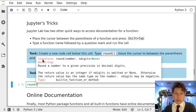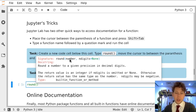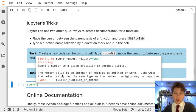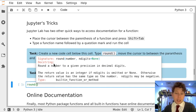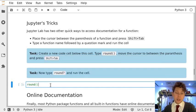It gives me the function signature, which is the function name, mandatory parameters, and optional parameters. It tells me what the function does and what the return values are. And this is identical to the information that we saw in help in the previous task.